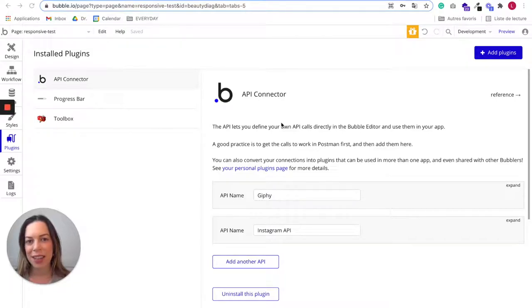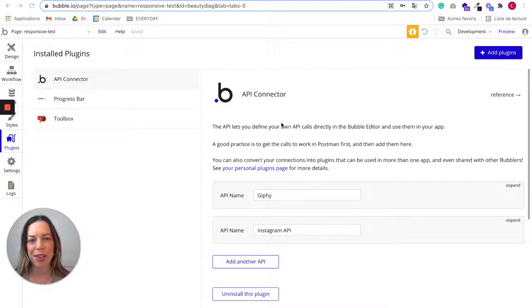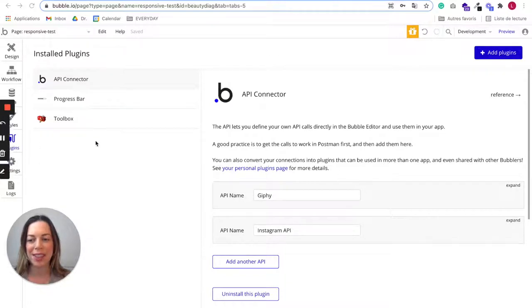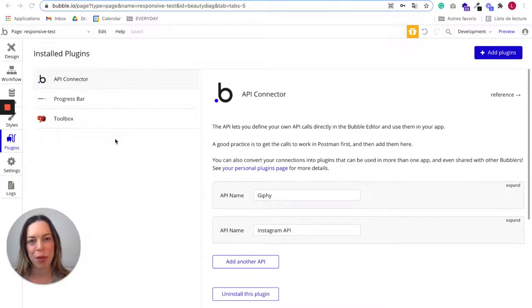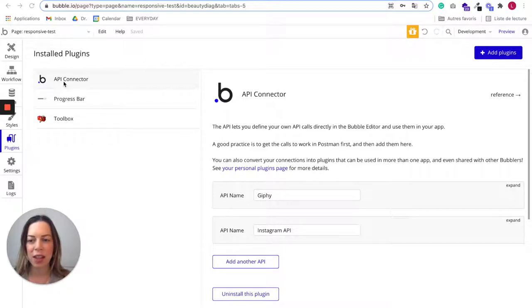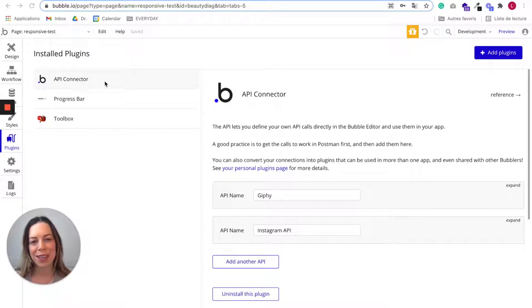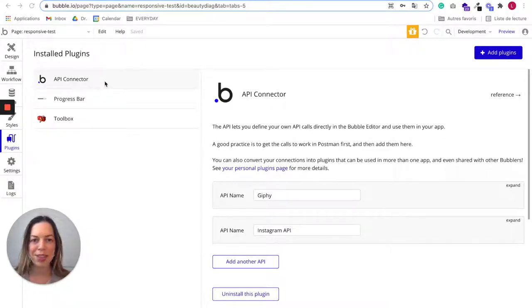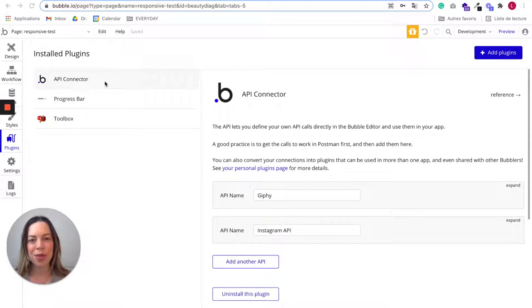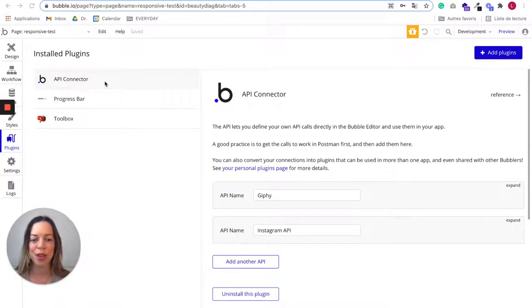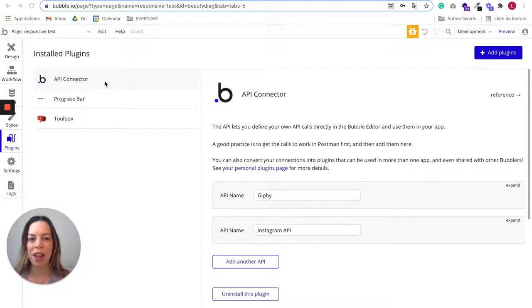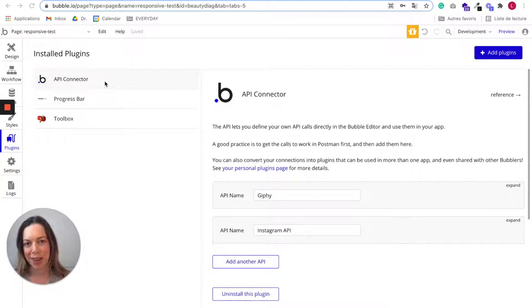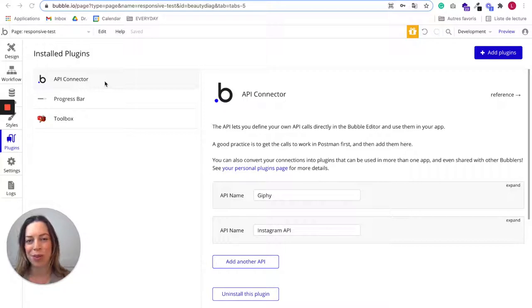If you need to add extended functionality to your app and you didn't find a suitable plugin in the plugins marketplace in Bubble, you also have the solution to install the API connector so you can define your own API calls directly in the Bubble editor, and it will allow you to be super flexible and connect to whatever tool which has an API. I'll show you how to do it.